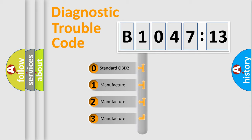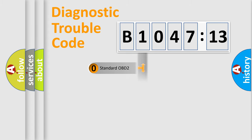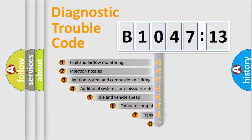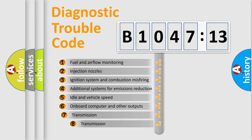If the second character is expressed as zero, it is a standardized error. In the case of numbers 1, 2, 3, it is a car-specific error expression.